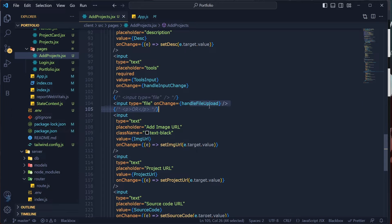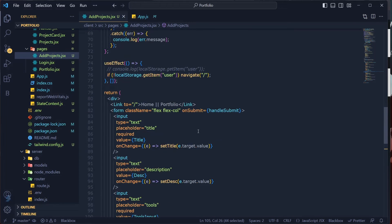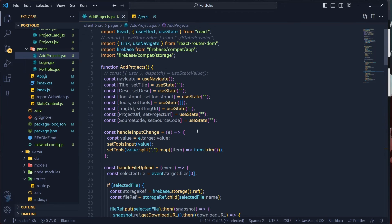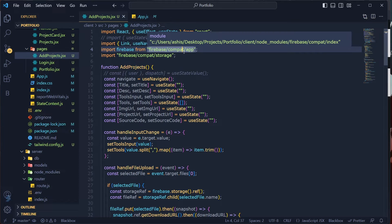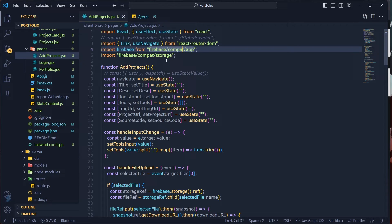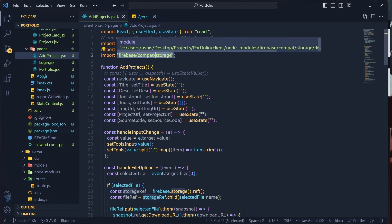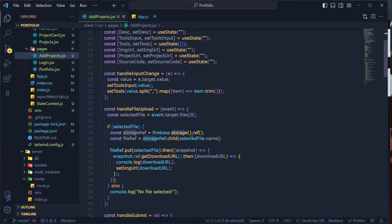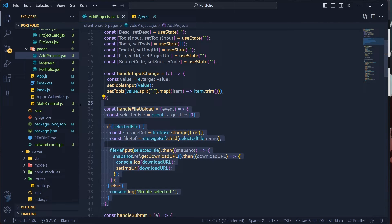Before writing the handleFileUpload function, we need to import some things. Import Firebase from 'firebase/compat/app', and also import 'firebase/compat/storage' because we're going to use the storage bucket.